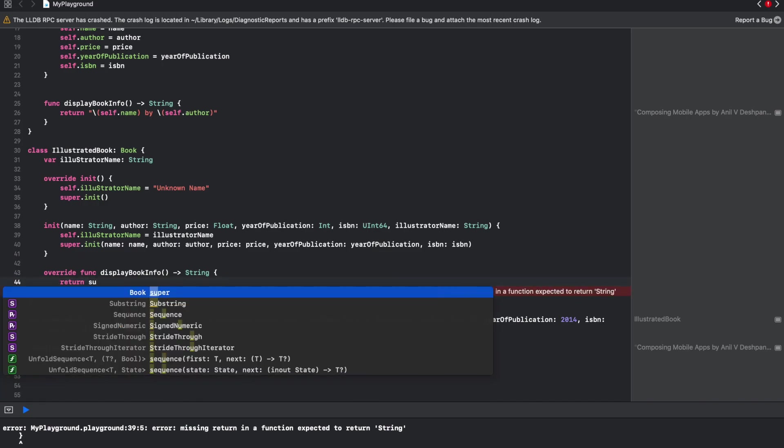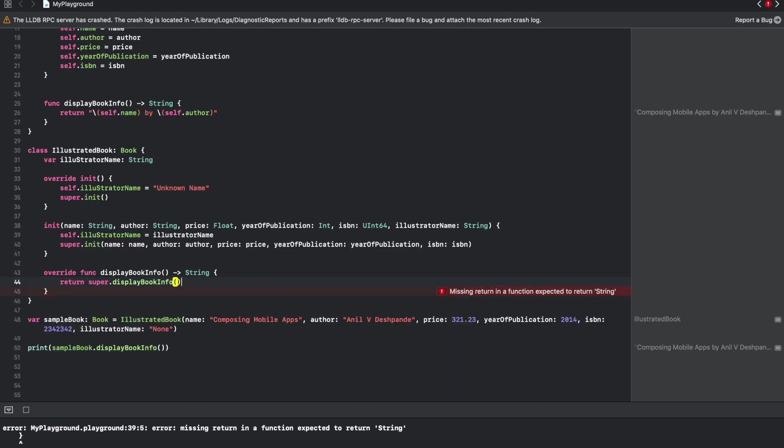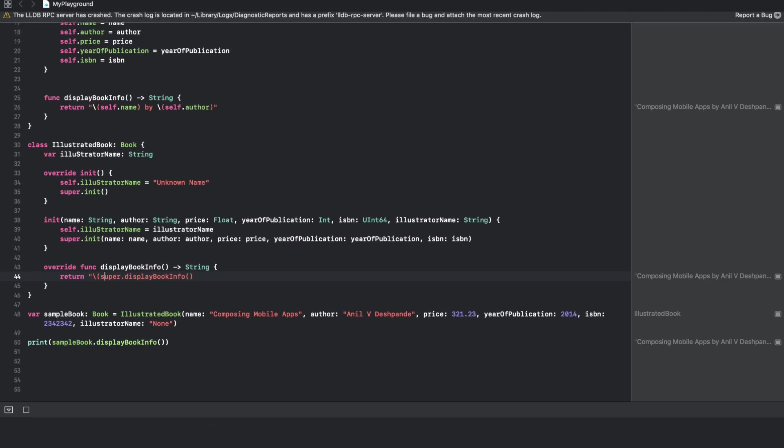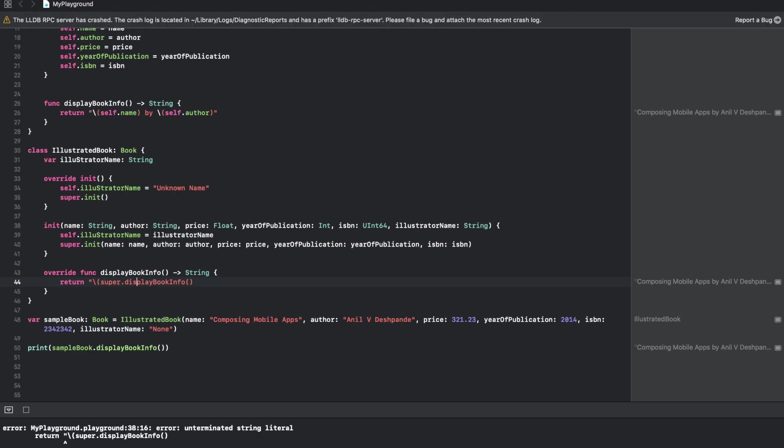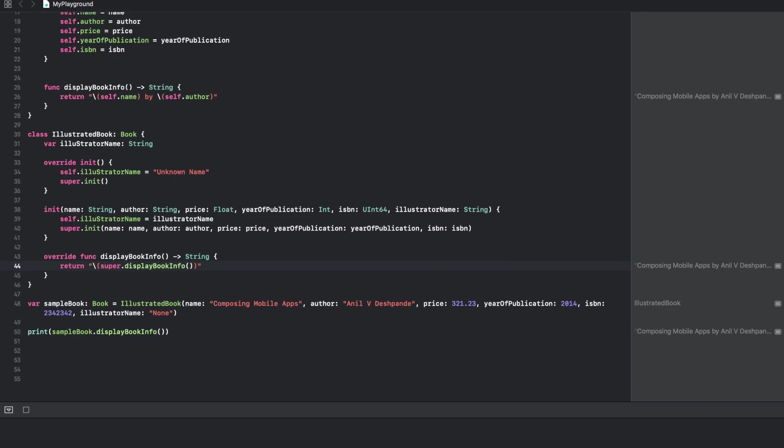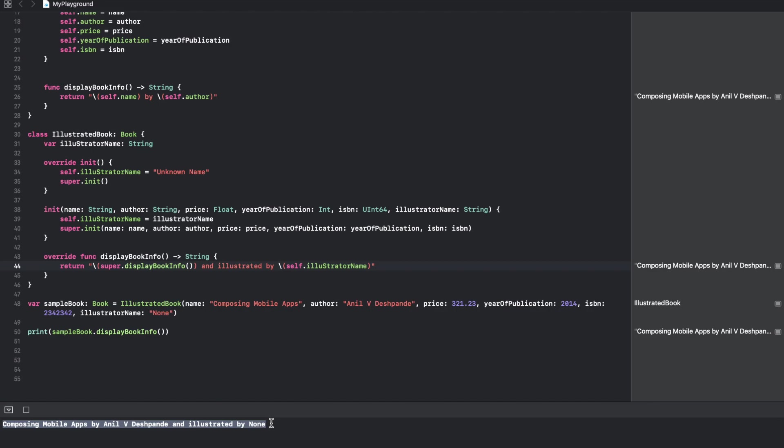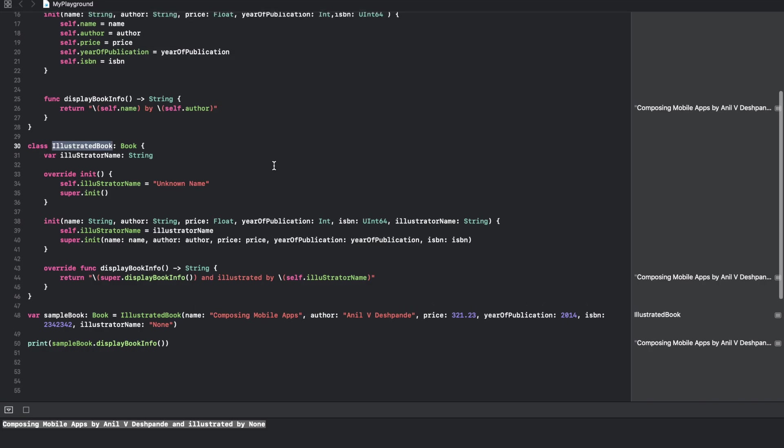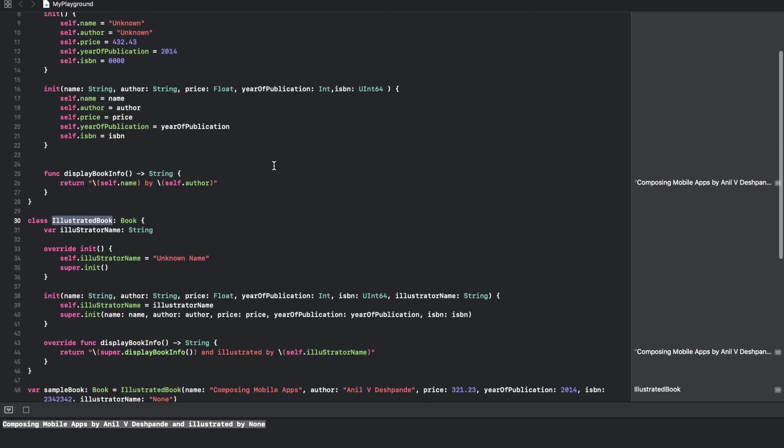You can return super.displayInfo and then use string interpolation to print the illustrator name. Now you will observe that you are invoking the overridden method that you just defined in the IllustratedBook.